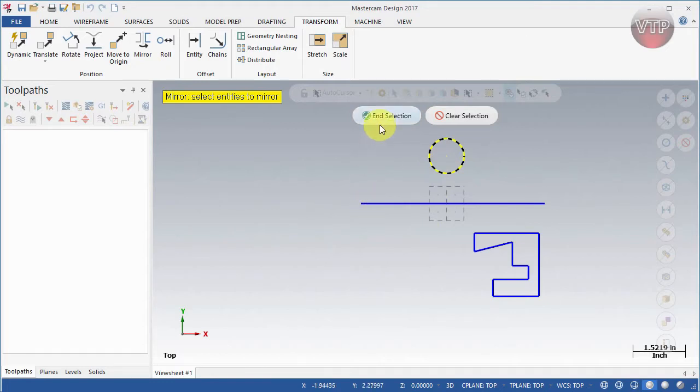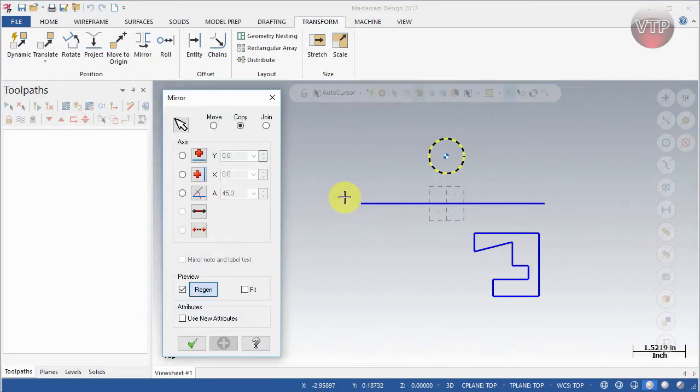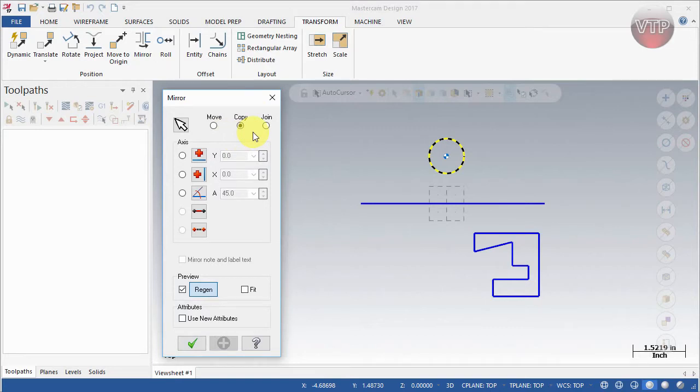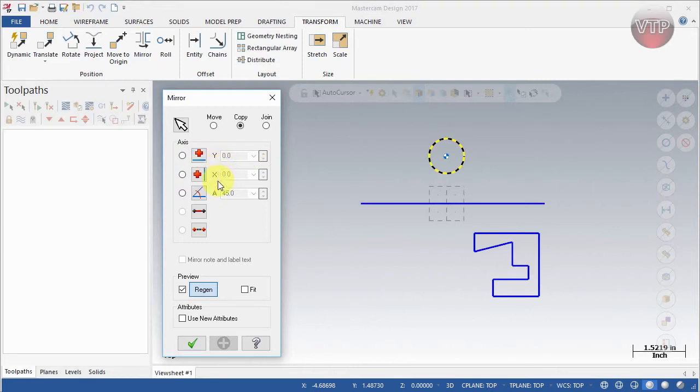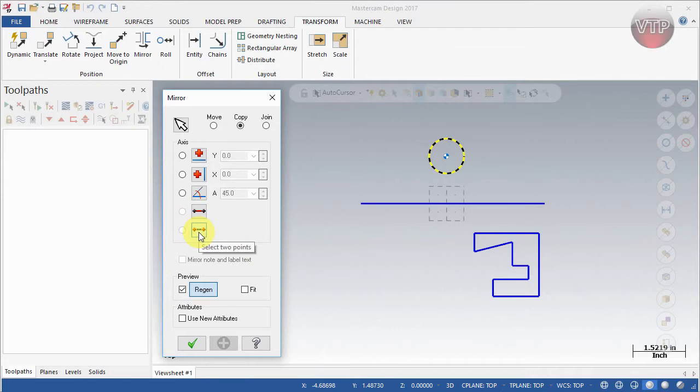Now we're going to keep it at Copy. We've already learned about Move and Join and about selecting more geometry, so we'll keep it at Copy. What we're going to do is learn what happens when we mirror about Y, X, and A, and also about lines and with two points.